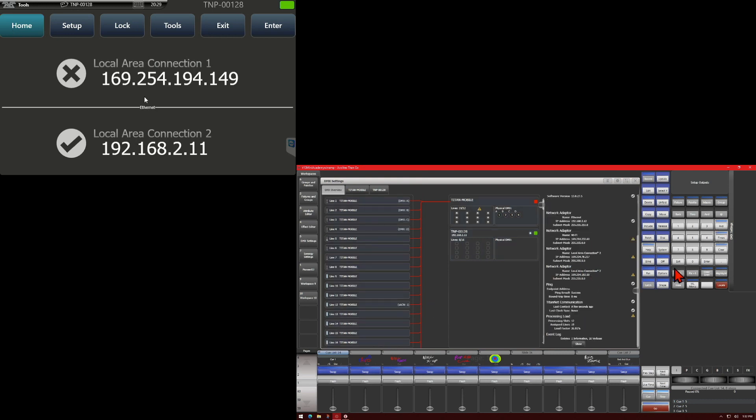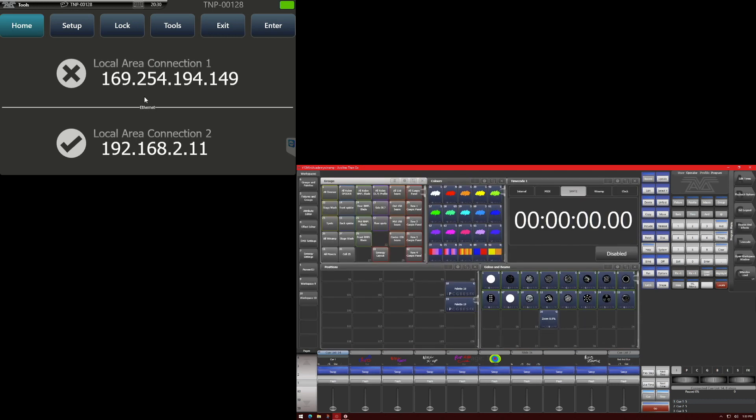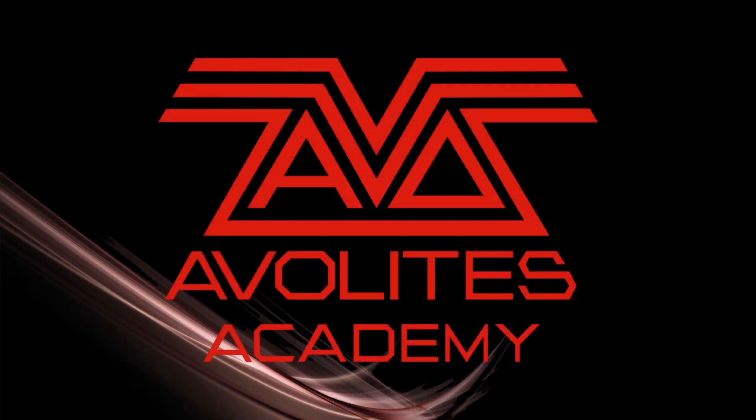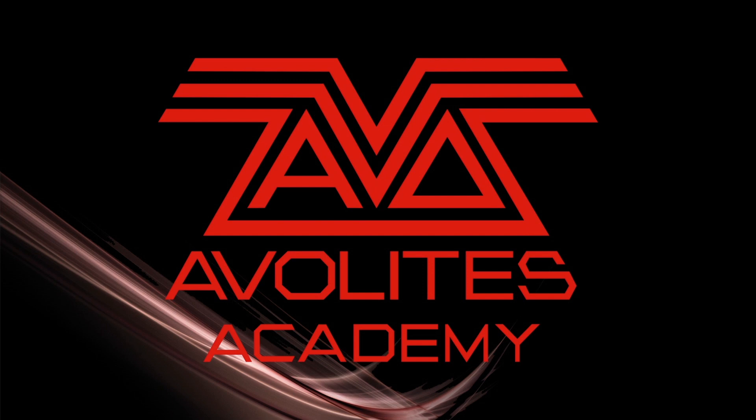To save these settings, simply exit the menu. Just setting up a TNP with the Avolites console. I hope you learned something. Please subscribe. Join us next time. Thanks. Bye.